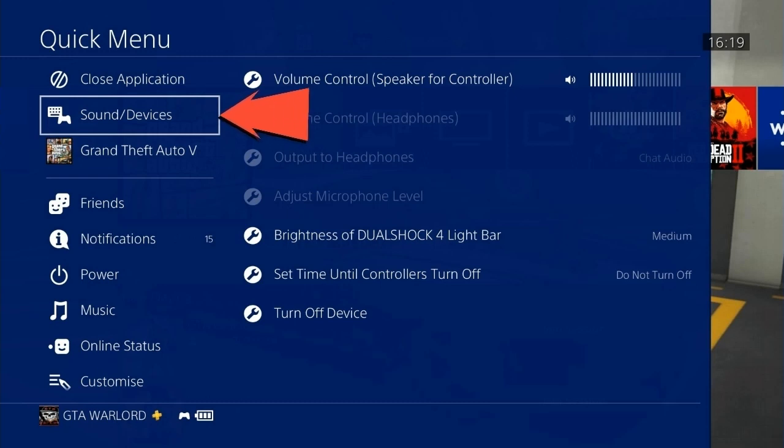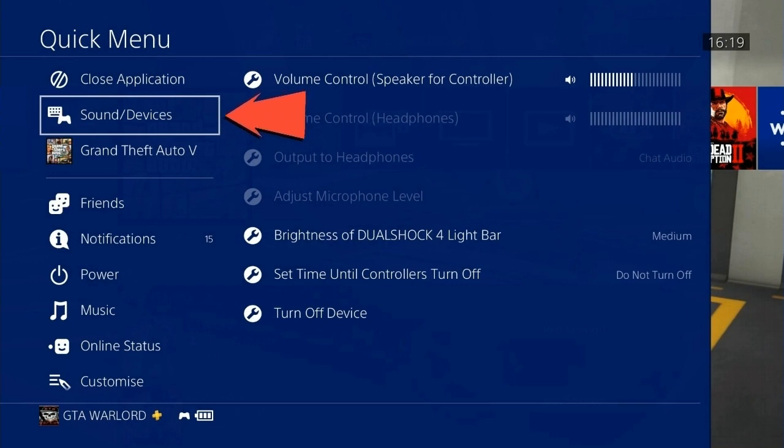When you're holding your PlayStation button, you want to go to Sound and Devices. From Sound and Devices, you want to go down to Turn Off Device, and as soon as you go down to Turn Off Device, you want to press it all pretty quickly.